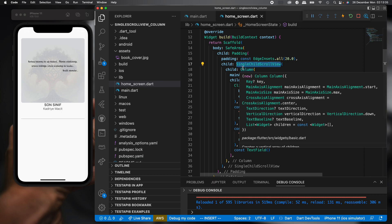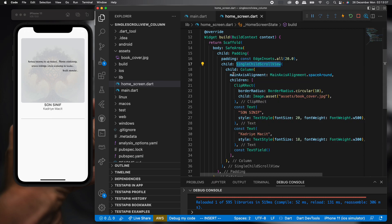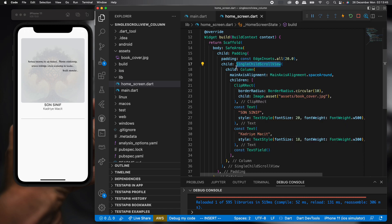For solution, we need to remove SingleChildScrollView. Instead of SingleChildScrollView, we can use an alternative widget.